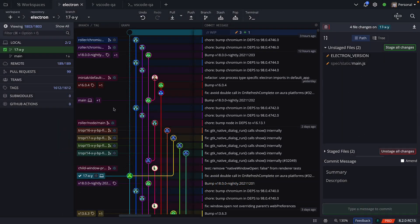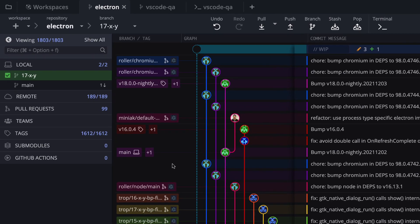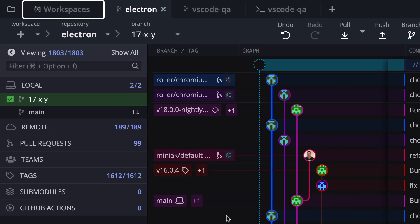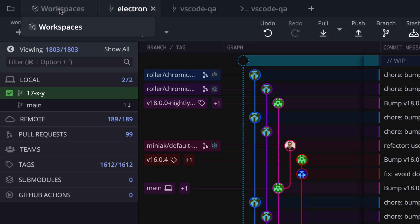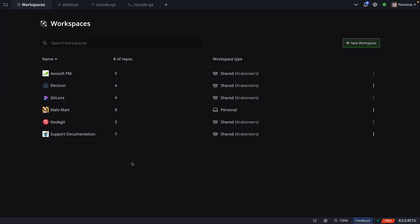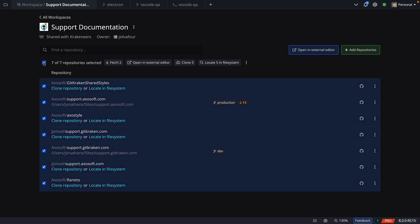When you open the GitKraken Client, a new workspace tab will now show in the upper left corner of the application. Click on it to get access to all workspaces available through your organization. Each workspace contains a group of repositories, which you may clone all at once.